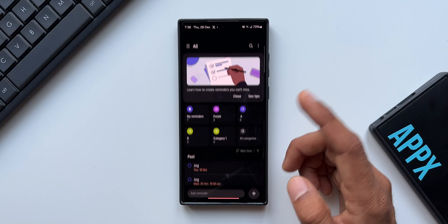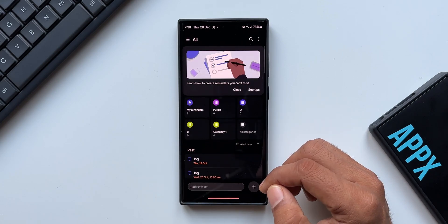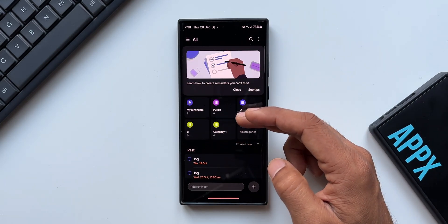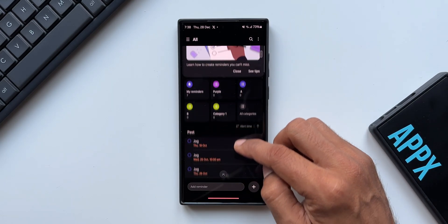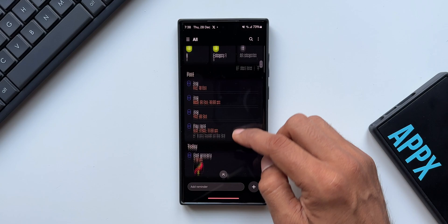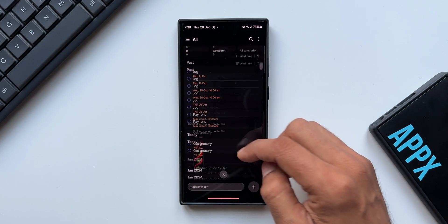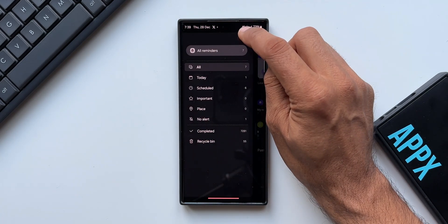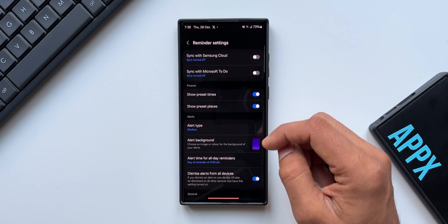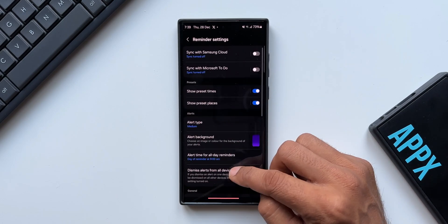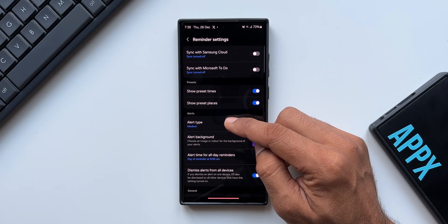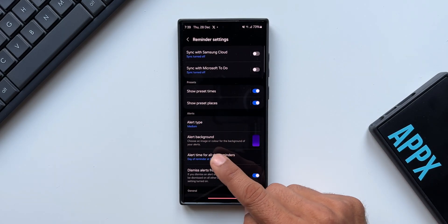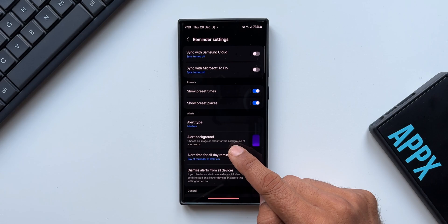Let me go ahead and open the Reminder application. You can see we have all these categories here on the top, and the past reminders are shown right below that. Now let me tap on this hamburger menu and tap on Reminder Settings. Under Alerts, we have got a brand new option now called Alert Background.